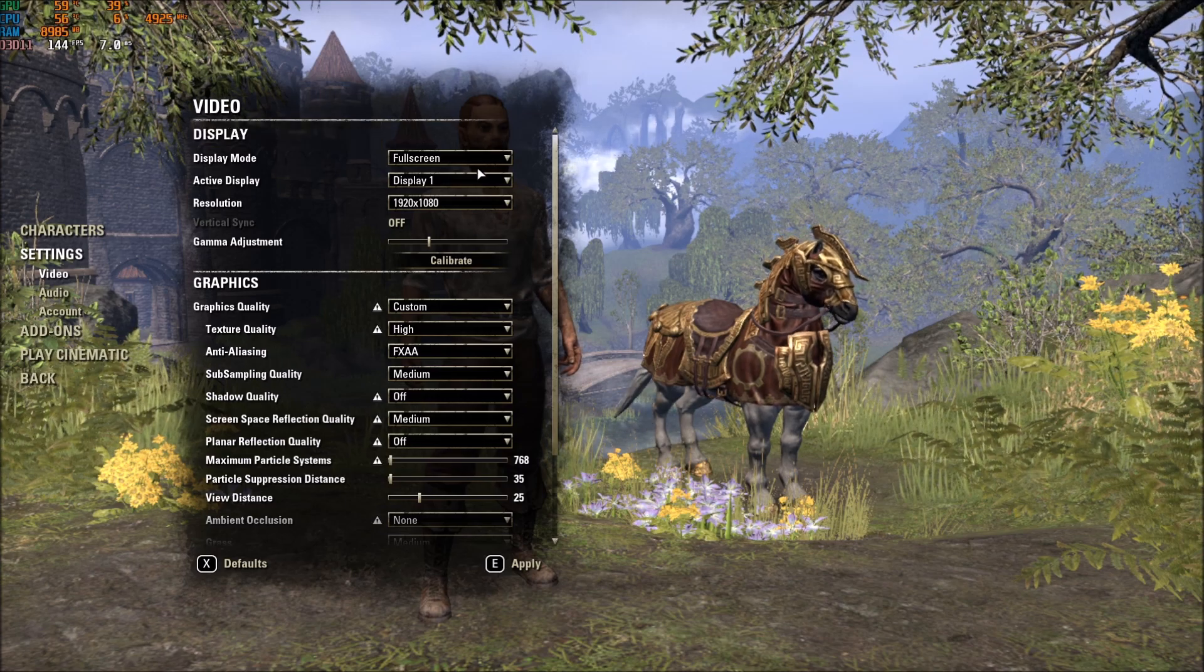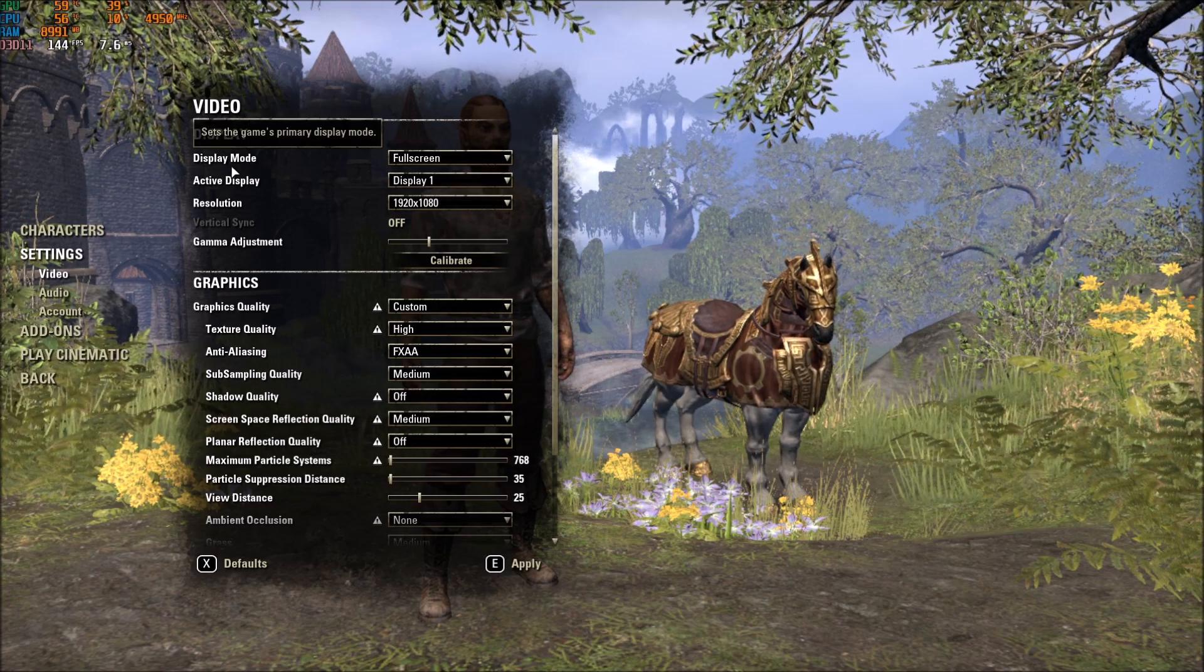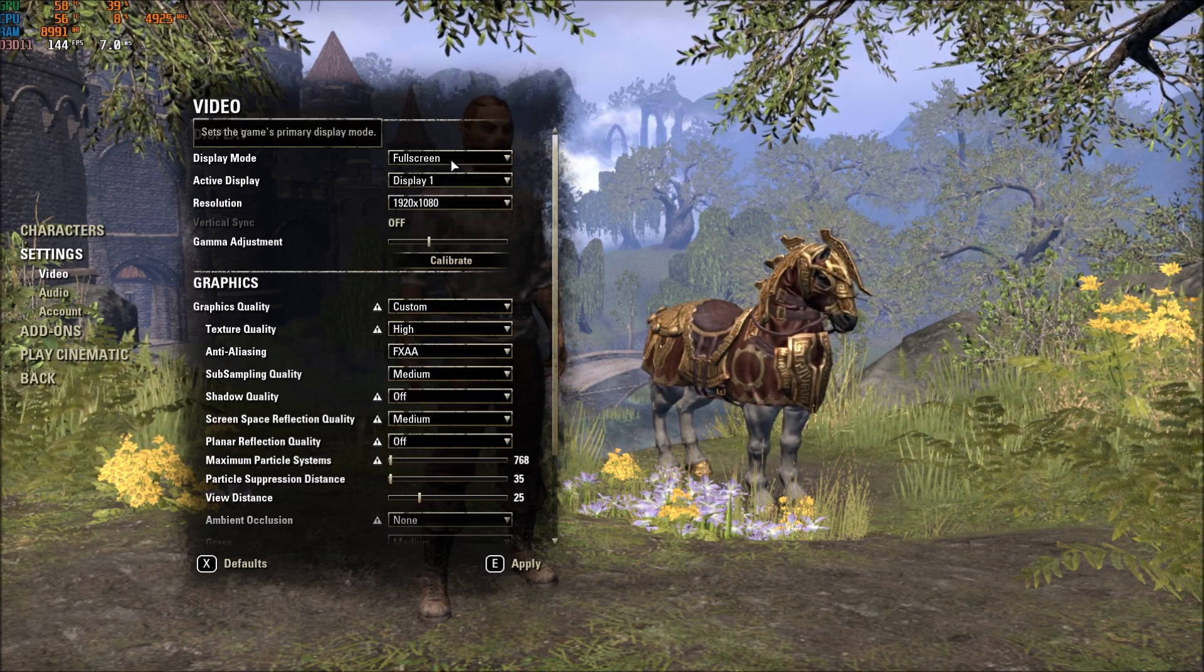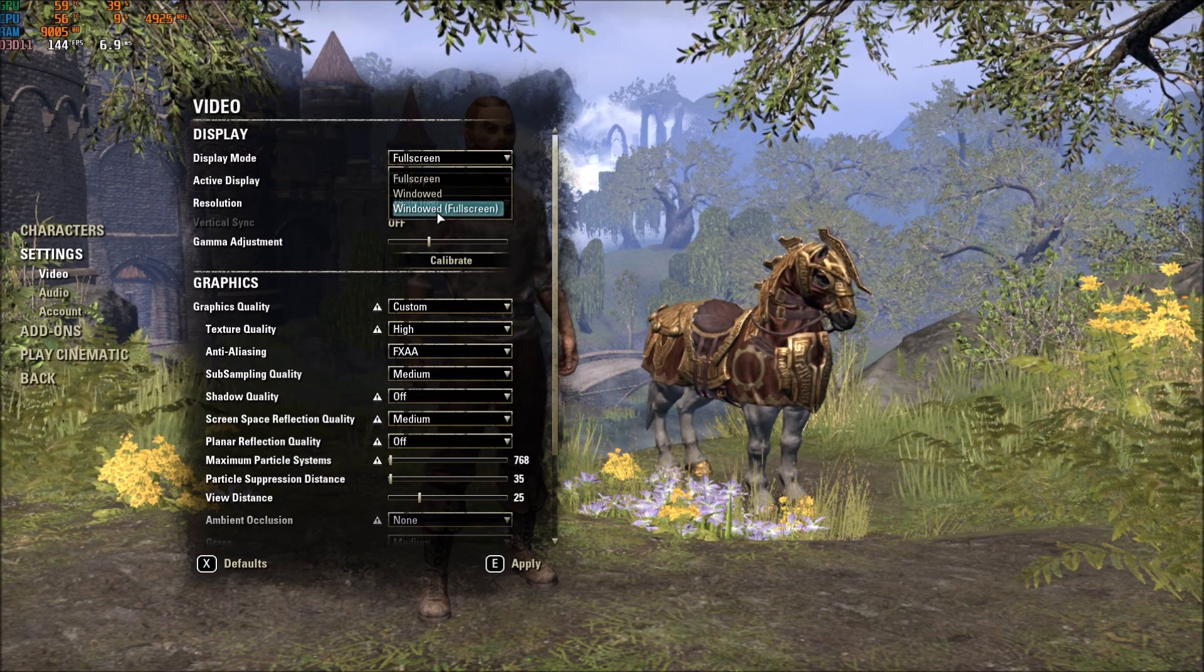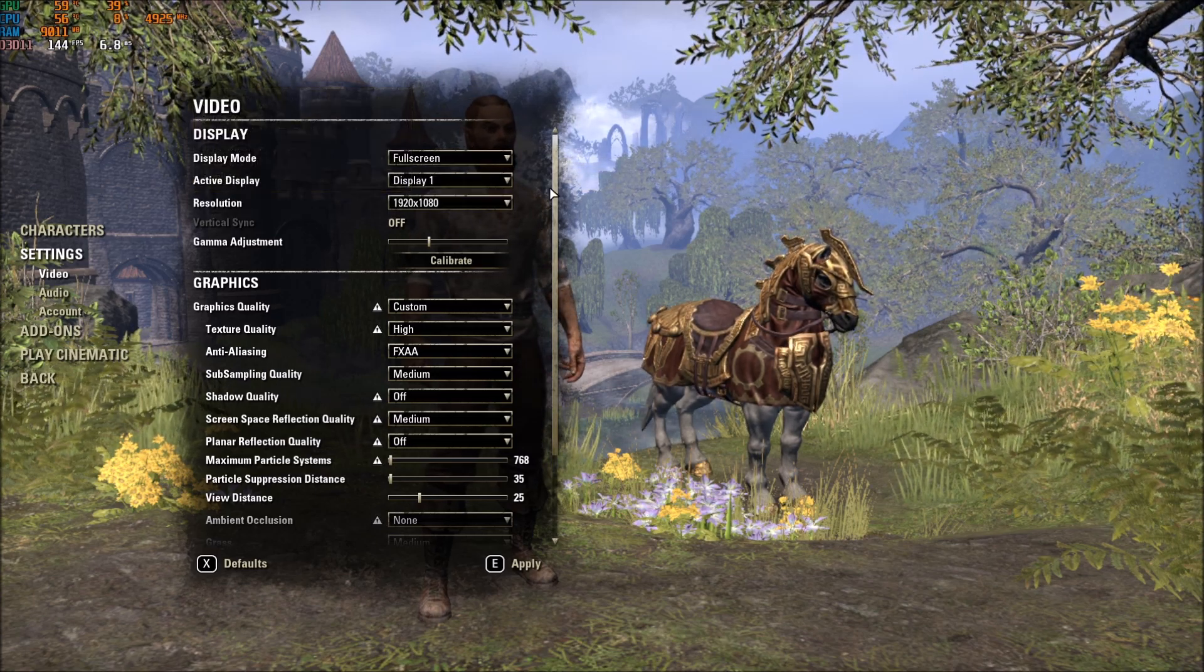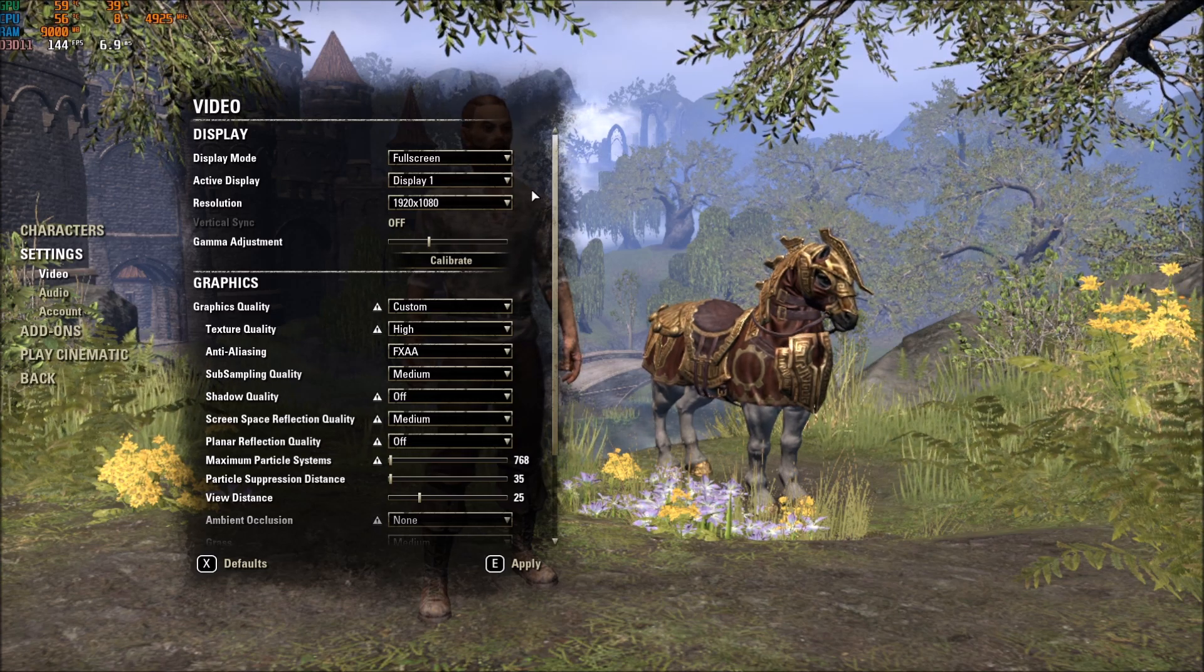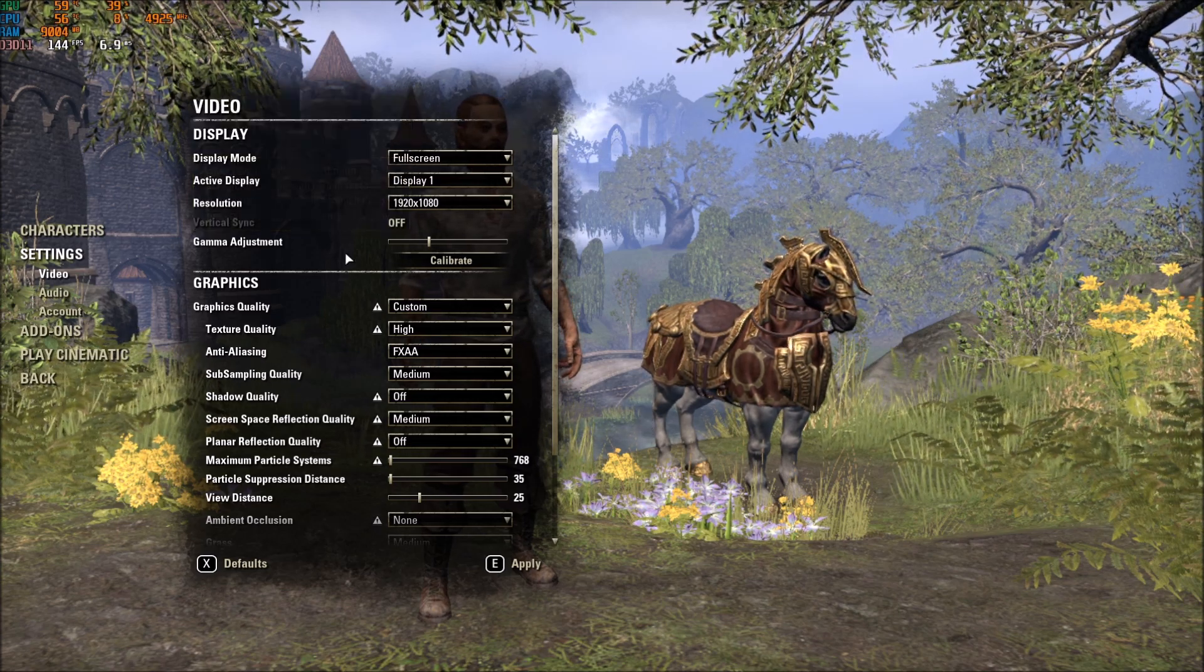So now, for the graphic setting. First of all, make sure that your display mode, you're using full screen. Mine, by default, was at window full screen, and you don't want to use that. It's causing a little bit of stuttering, and I was losing FPS.